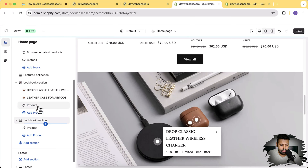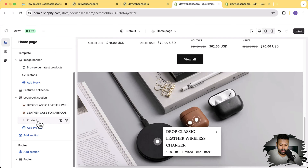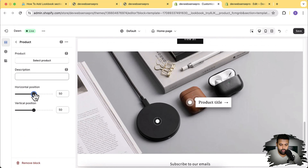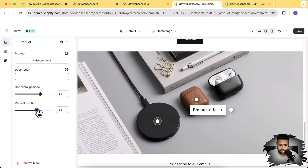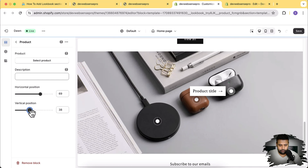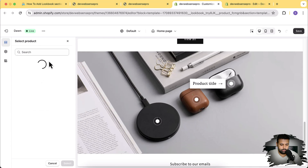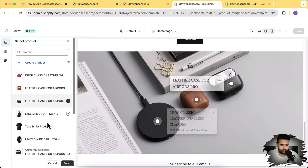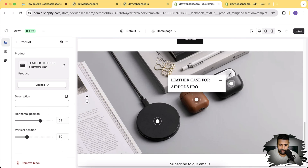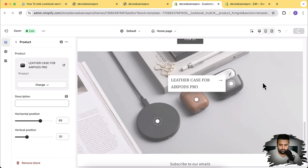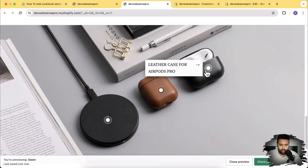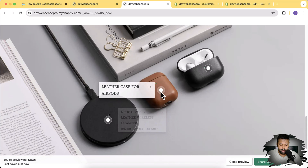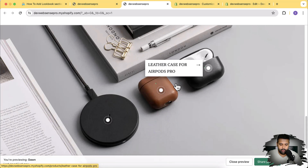Now let's add in the third marker. Click on Add Product, select the product block, move the horizontal position, change the vertical position, select the product, and click Save. Our lookbook section has been created and you can see we can simply click on these markers which will take us to that product if we click on that product title.